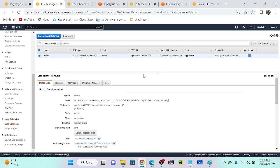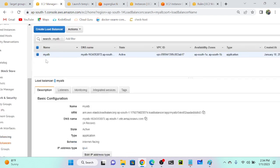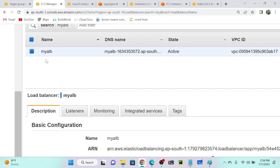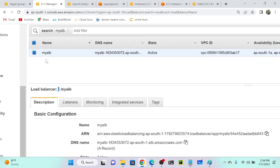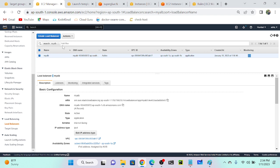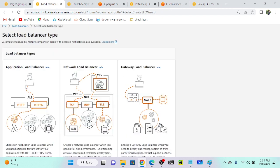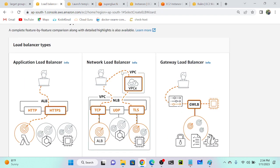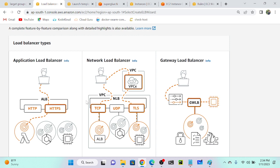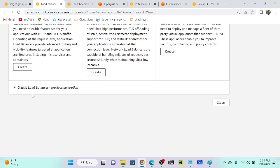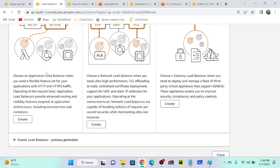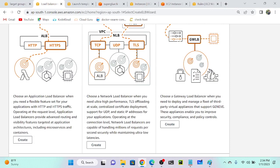You can see that I already have my application load balancer. I'm going to create one more — a network load balancer. When you click 'Create Load Balancer', we have three types as we discussed: application, network, and gateway. Classic is already deprecated — see 'previous generation'. Application load balancer has more features than classic.